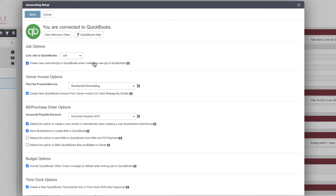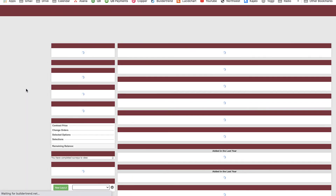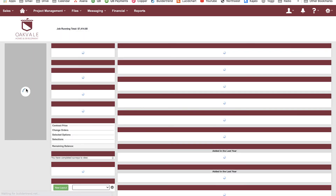There's an option to 'create a new customer in QuickBooks when you create a new job in Buildertrend' — I have that selected. So when I create a new project in Buildertrend, it automatically creates that project in QuickBooks. We can also set up invoice mapping and budgeting. One really important setting: 'include QuickBooks other costs in your budget' — set this to yes. Previously it was a one-way sync from Buildertrend to QuickBooks, but now you can create expenses in either system and get a two-way sync.